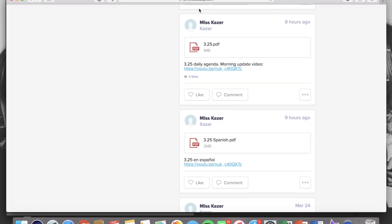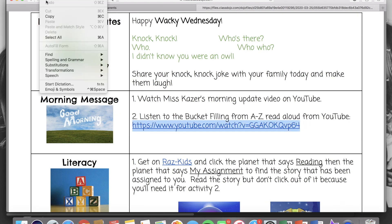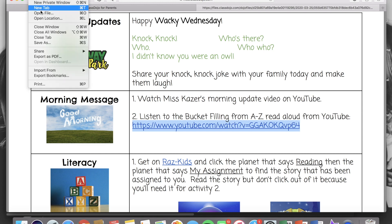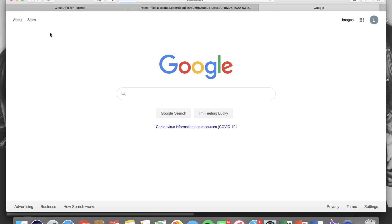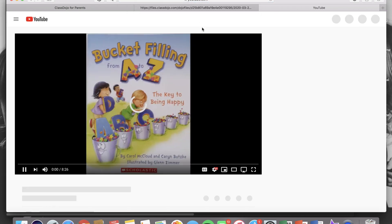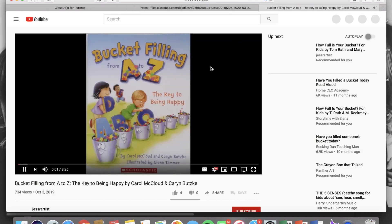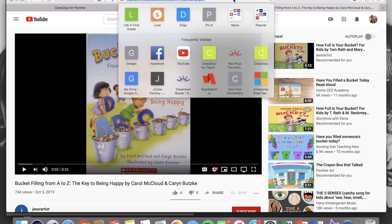So if that happens you have a couple options. You can either copy that whole URL and paste it into your web browser. If that still doesn't work then I know that this will be on YouTube so I can go to youtube.com and the title is bucket filling from A to Z read aloud.